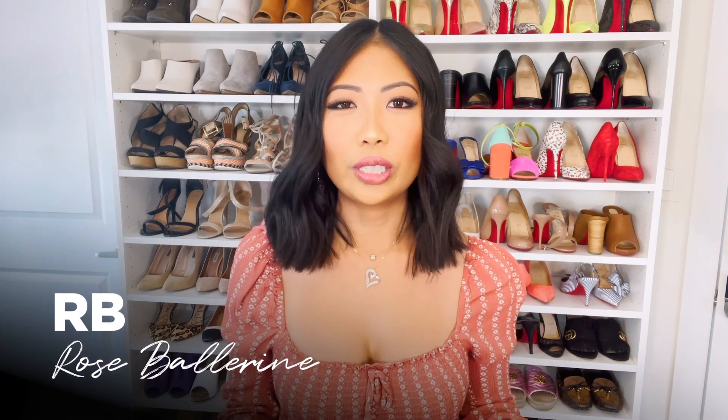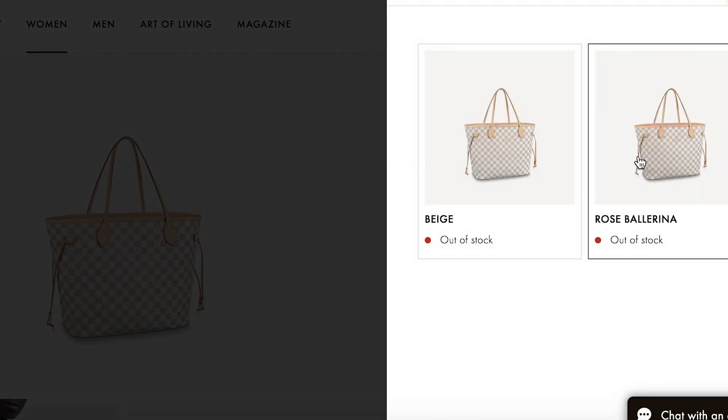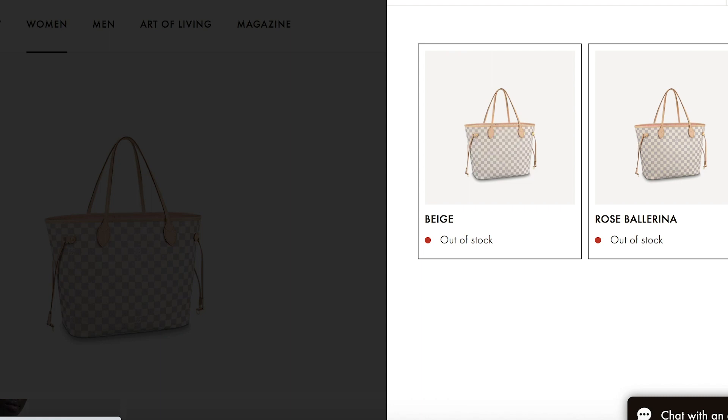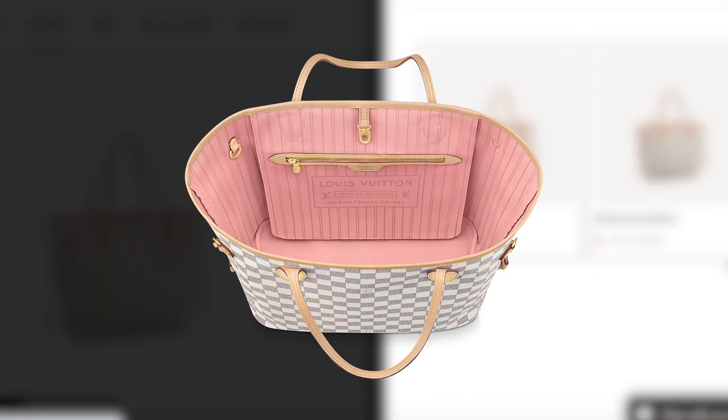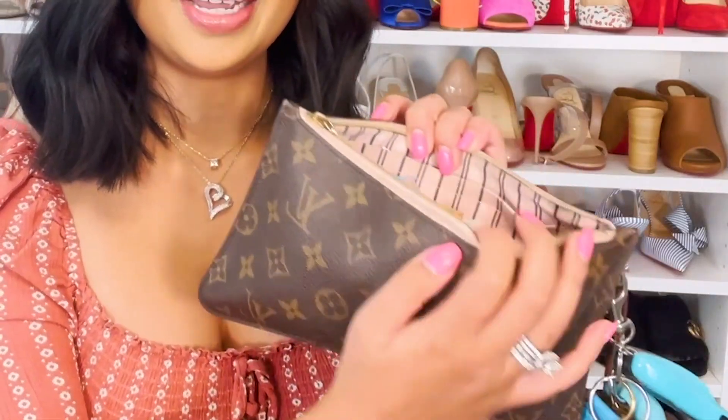RB stands for Rose Ballerine, which is an interior color of Louis Vuitton. For example, when buying a Neverfull bag, the interior comes in different colors — one of them is RB, Rose Ballerine. I do have my Neverfull here with an RB interior, which is a light pink.